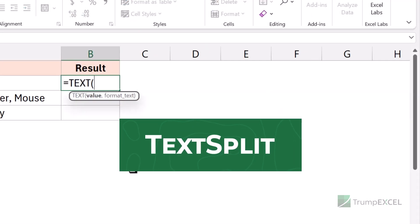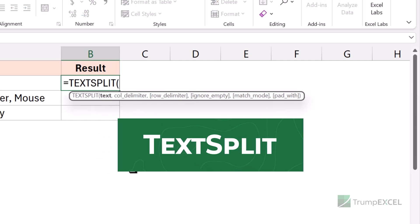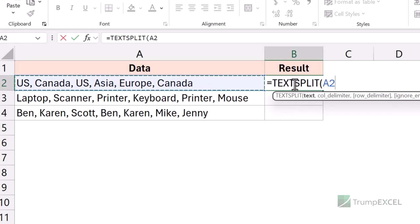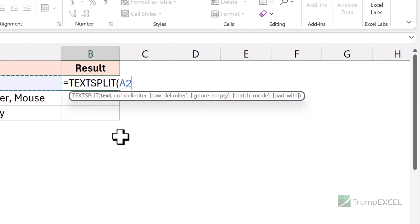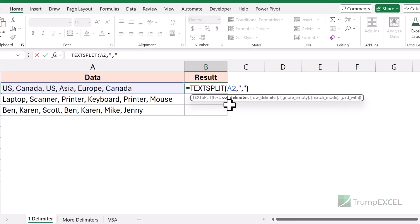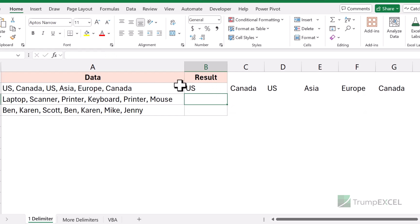I'm first going to use the TEXTSPLIT function. This function is going to allow me to split all these names and items into separate cells in the same row. This is my cell reference that has the text I want to split. Then I would need to provide the column delimiter, because I want the values in different columns. My delimiter in this case is going to be a comma. When I hit enter, you can see it has split these items into separate cells in the same row.